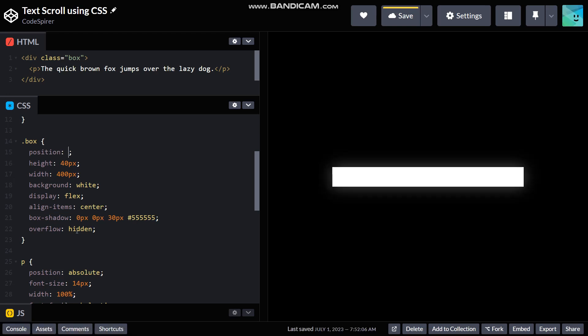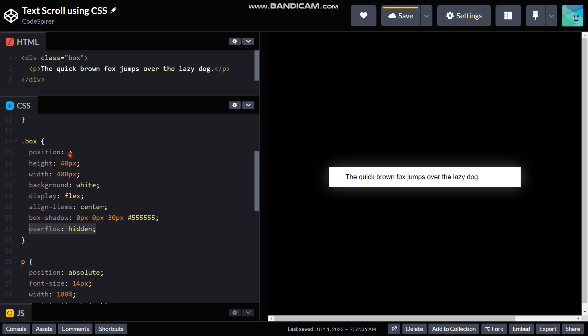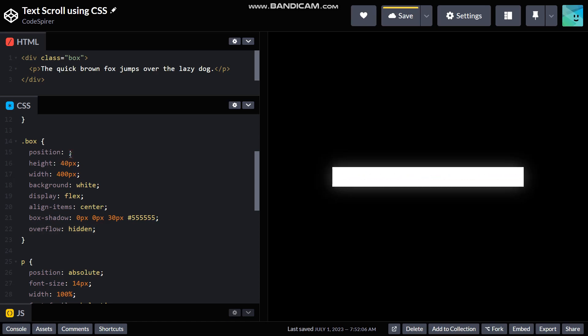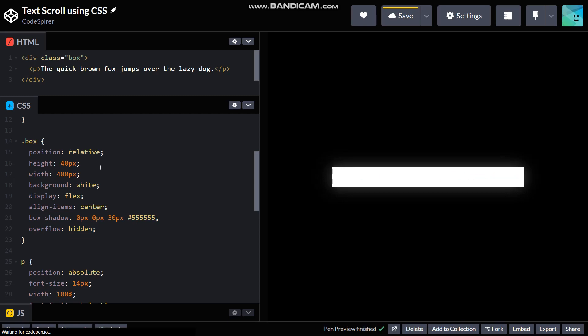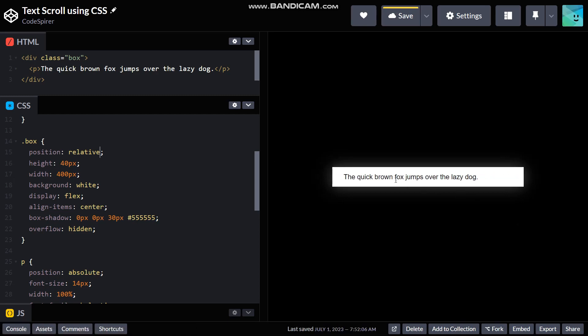So, position relative, and now let's just see how it works. There we go, it's now not overflowing. There we go.